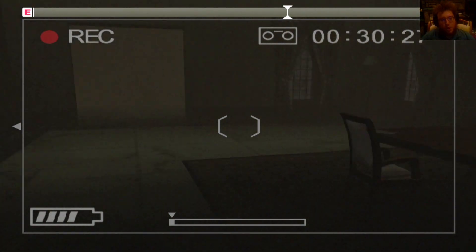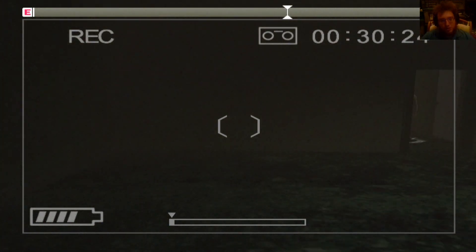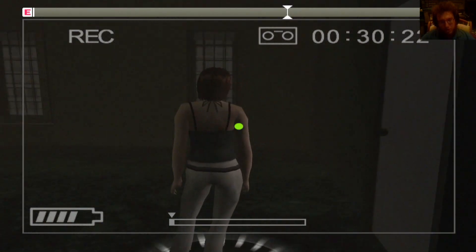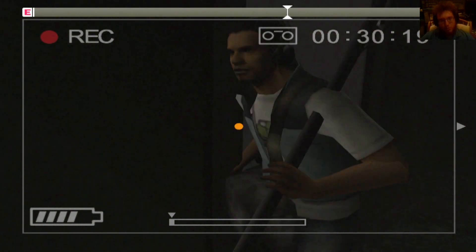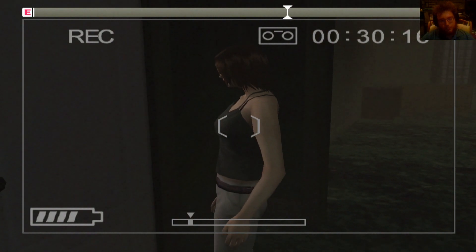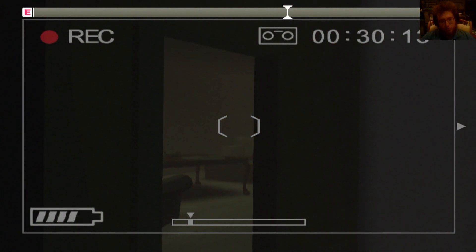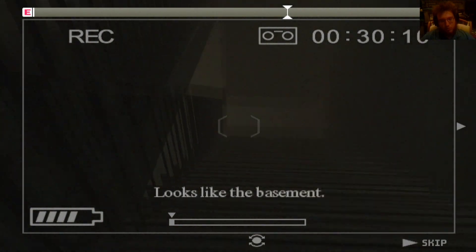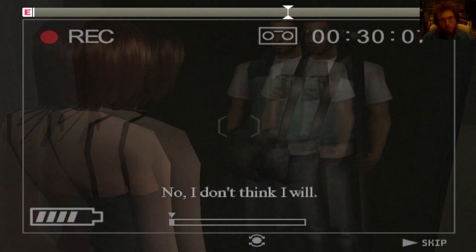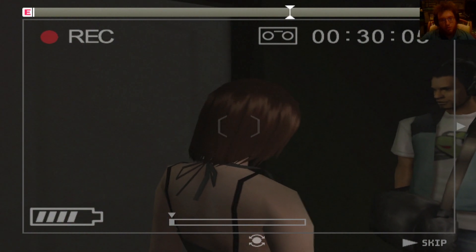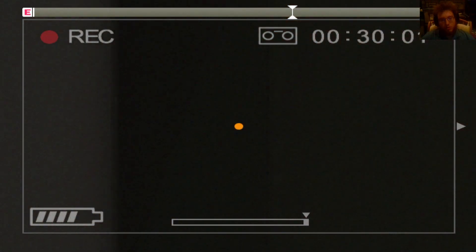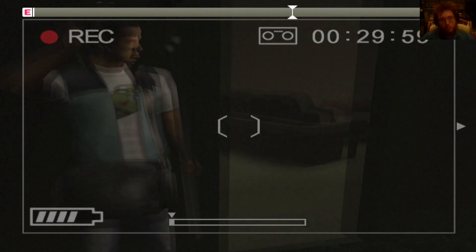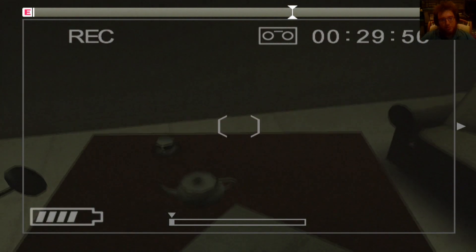It's not even you run. It's just you walk faster when you charge. Just opening the door. Looks like the basement. Wanna go down? I don't think I will. I get claustrophobic in basements. Oh, let me guess if I had Anne, Anne would have gone down there or something.